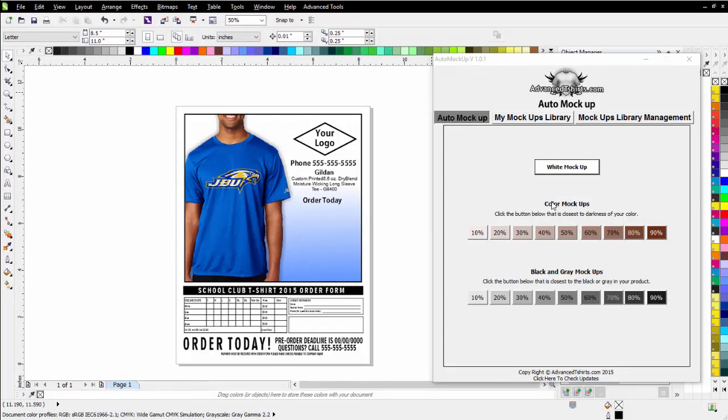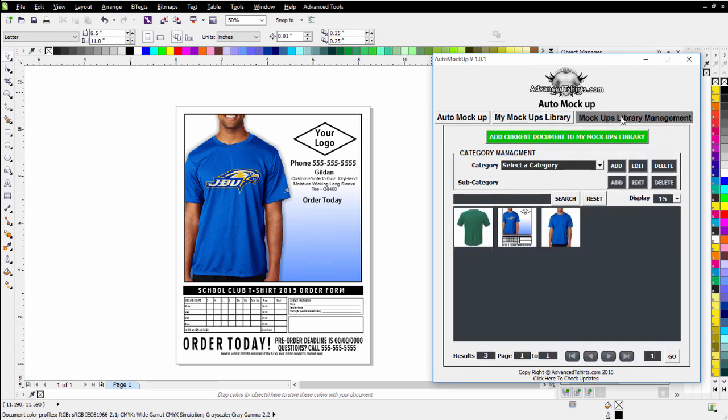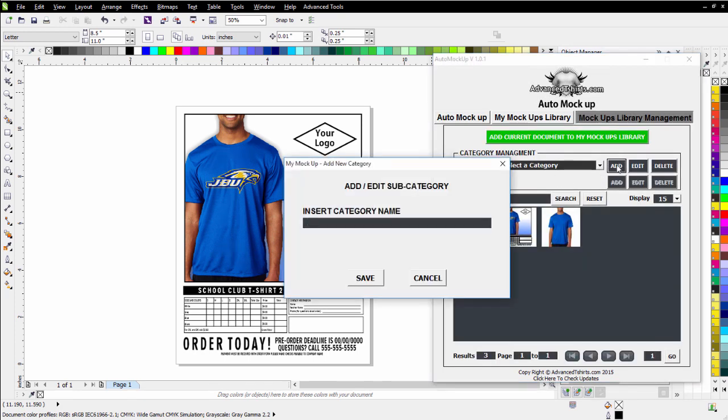In this session, we're going to take a look at adding categories to our Auto Mockups Mockups Library, and that's very easy to do. All you need to do is go to your Mockups Library Management tab, come over here under Categories, and just click on Add.